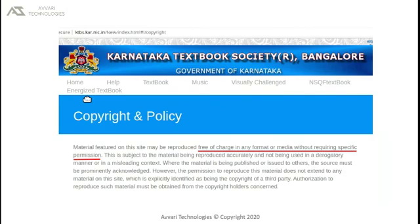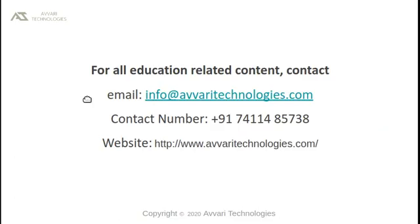The content of this recording is borrowed from Karnataka Textbook Society, Bangalore, under Fair Usage Policy. This video is presented by Awari Technologies. Please subscribe to get more content.